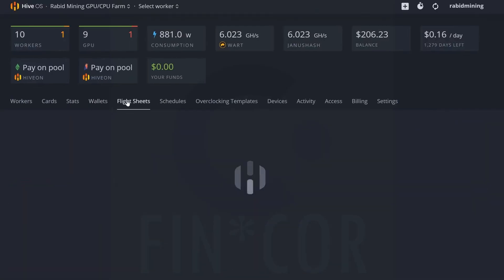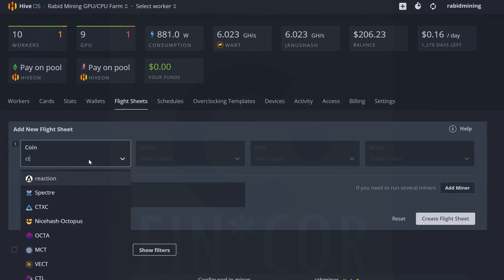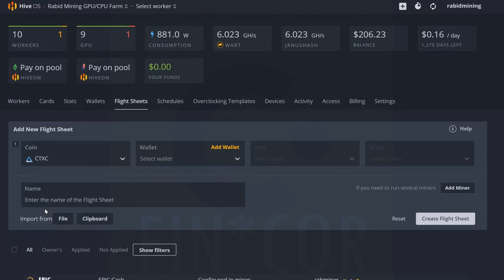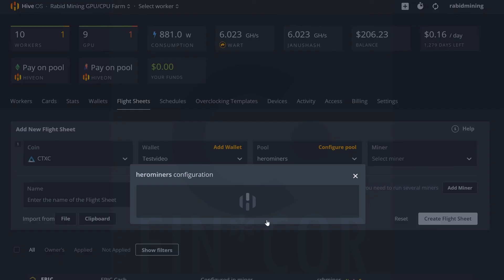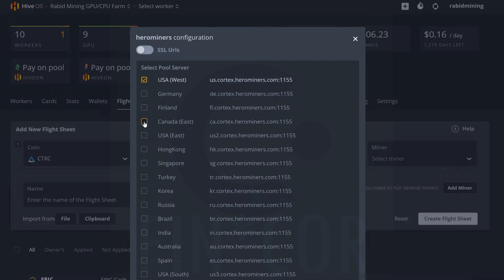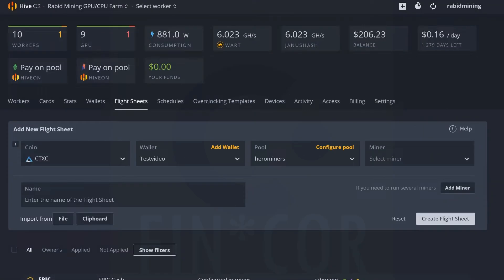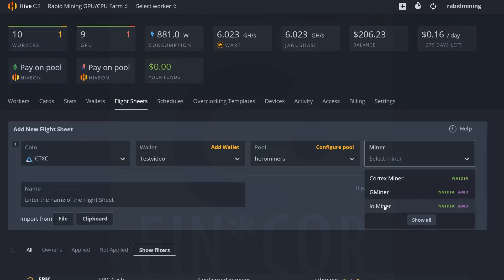Next up we're going to come into our flight sheets here, let that load. Now we're going to go CT and it should pop up CTXC. Select our wallet, test video wallet here. Select our pool - Hero Miners is in by default, making this much easier than Windows. Simply click on that, come in and pick the closest stratum for you. Again for me, USA West is the lowest latency. Hit apply. And for our miner we're going to be utilizing G Miner. You can see there's other miners available, but G Miner and Lol Miner both support Nvidia as well as AMD. So maybe try both out - Lol Miner might get a little bit better hash rates, might not. I do enjoy using Lol Miner whenever I can, but for this case we're going to be using G Miner.